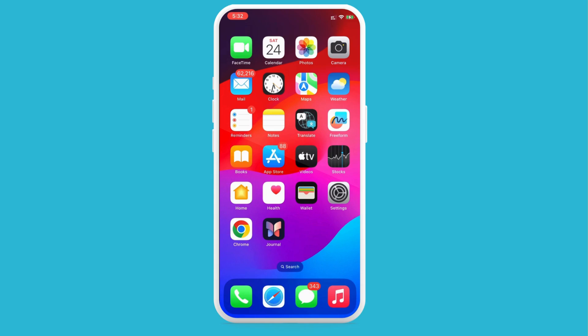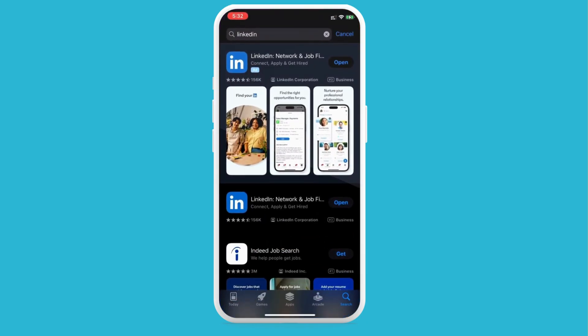All you need to do is follow the tutorial from beginning to end and you'll be good to go. First, open your App Store or Play Store if you're using Android, and search for the LinkedIn app.